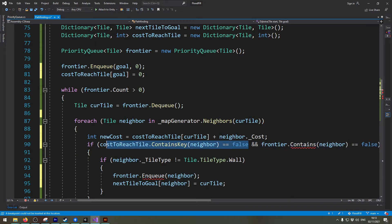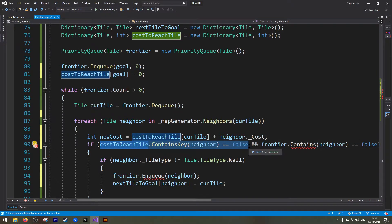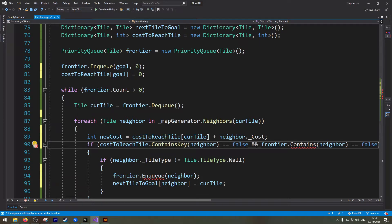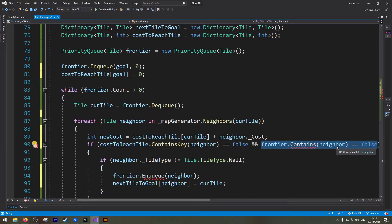And we need to change this quite significantly too because this algorithm or this is the main difference on how this algorithm works.